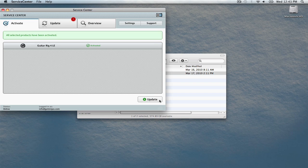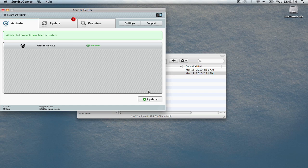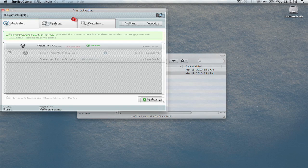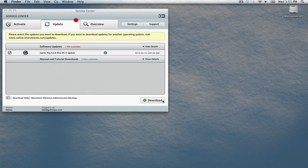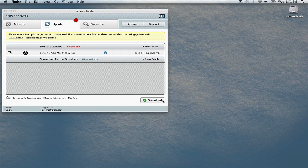Once your software has been activated, you'll see that reflected here. Next, the Service Center will check to see if there's any available updates for your software. We recommend installing any available updates. Click Download to begin.